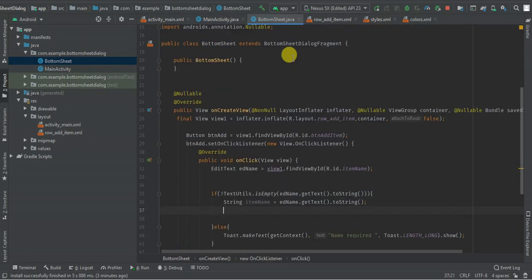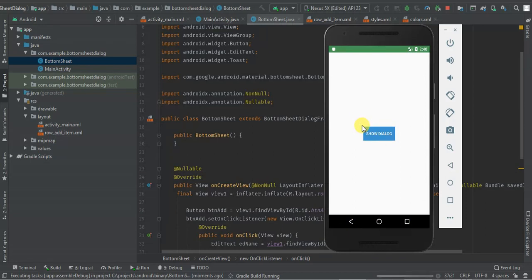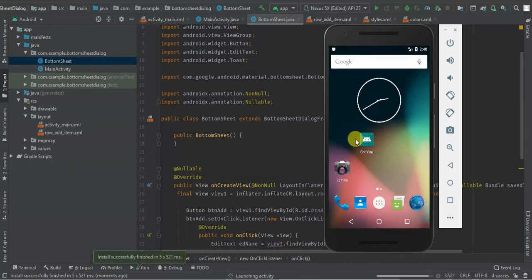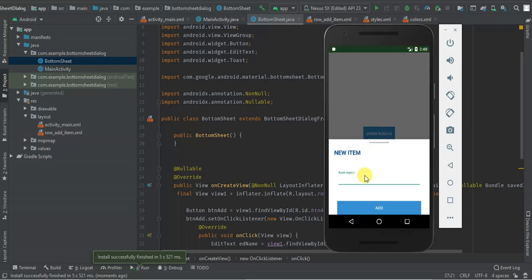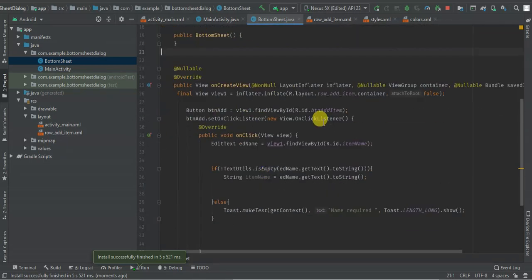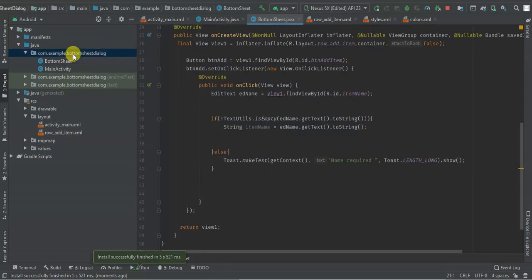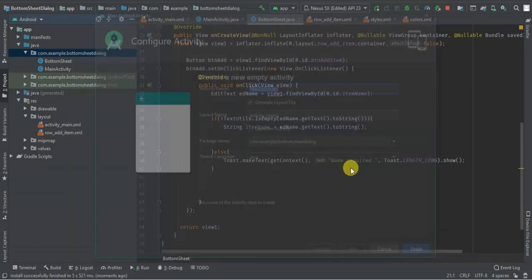So let's run our activity and see what we have. If I say show dialog and click add, it says 'name required'. So I'm going to add another activity where I'm going to redirect my app when the name is provided.